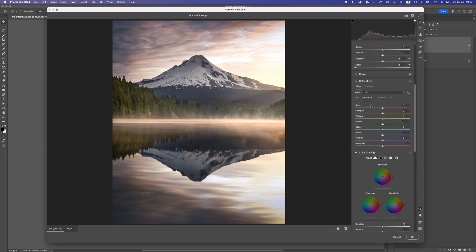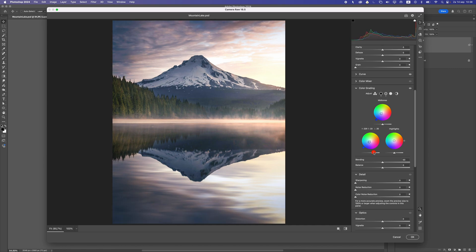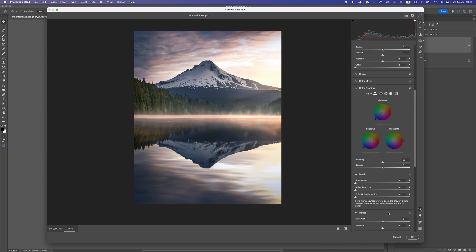Let's now move on to Color Grading, and here we can do a little bit of changes in the colors. Let's take the mid-tones and give it some blueish tone, just like that. And let's also do the shadows — a little bit of blue there. Let's move this one slightly to the left and this one also. So let's press OK.